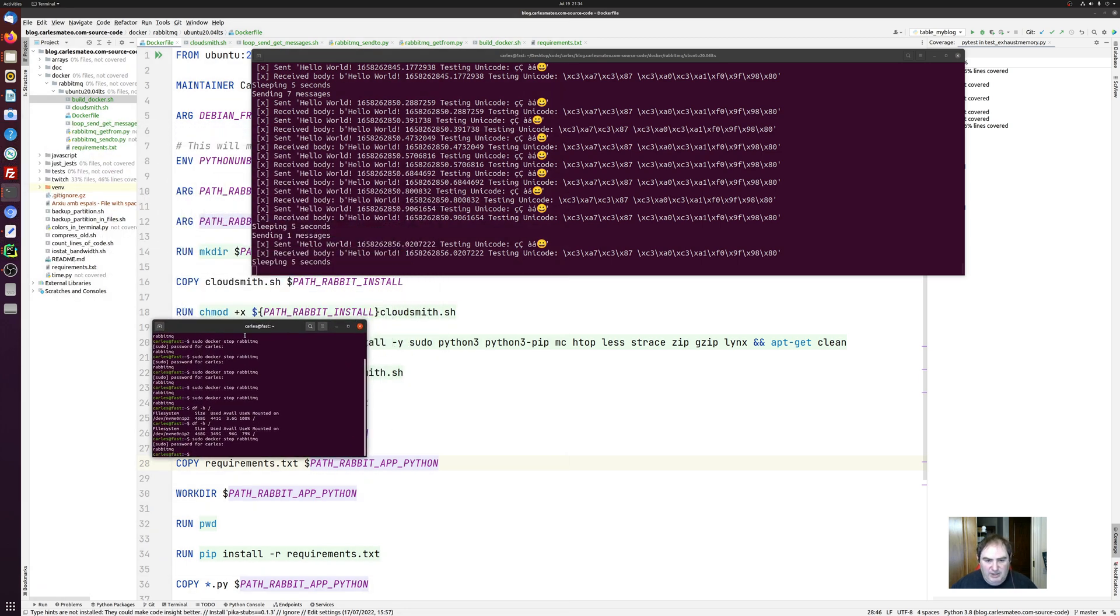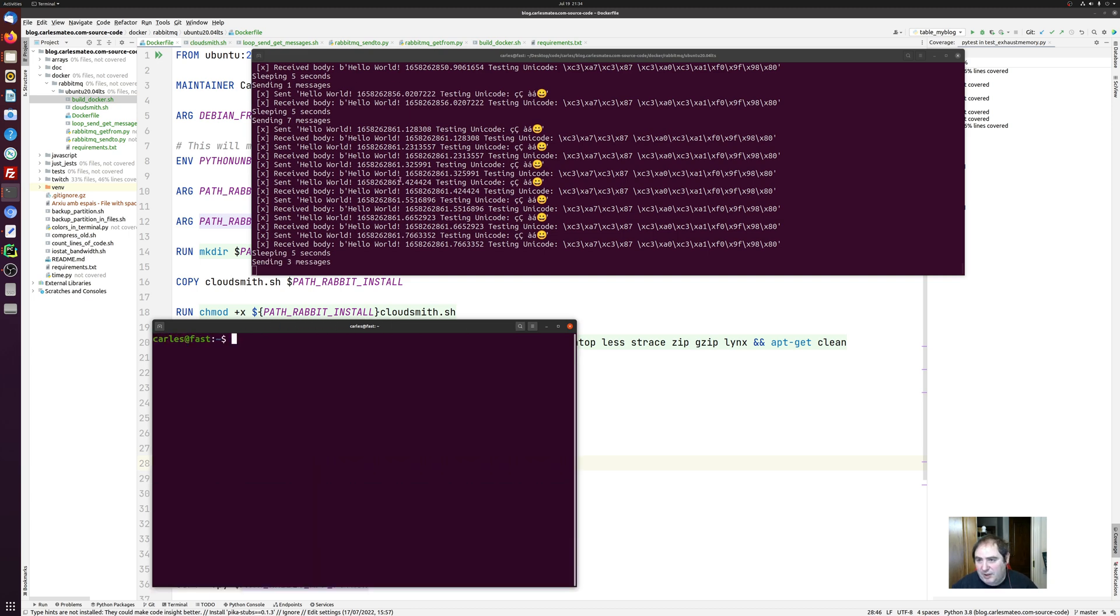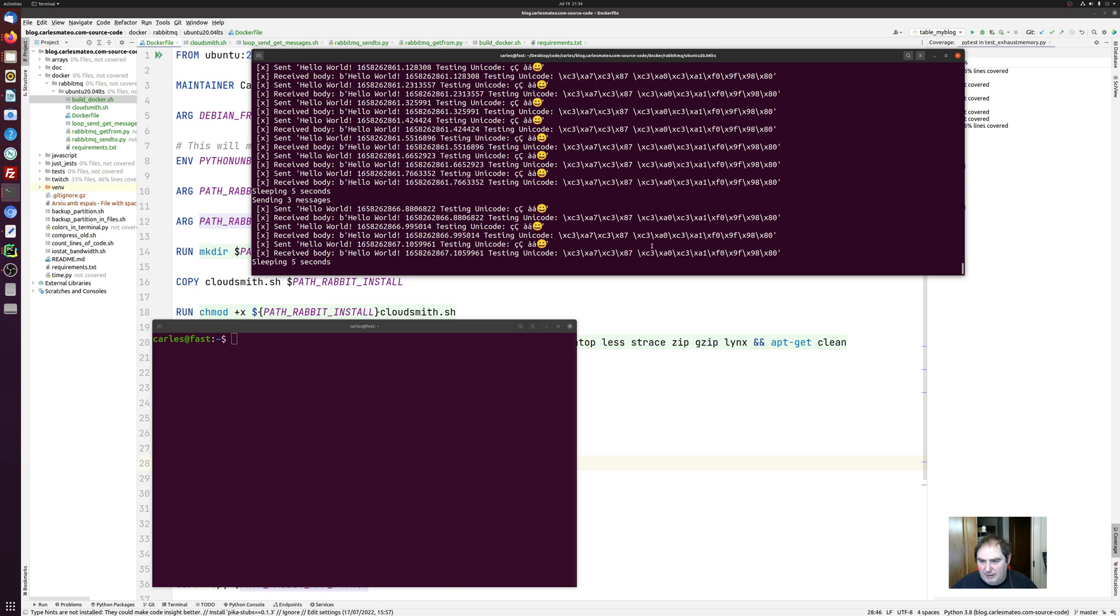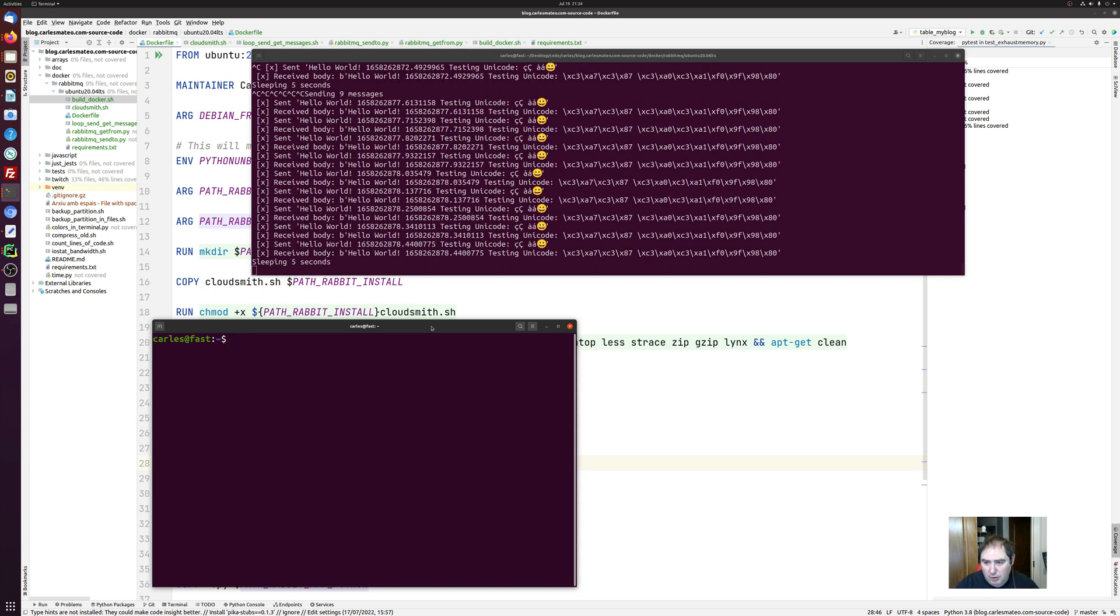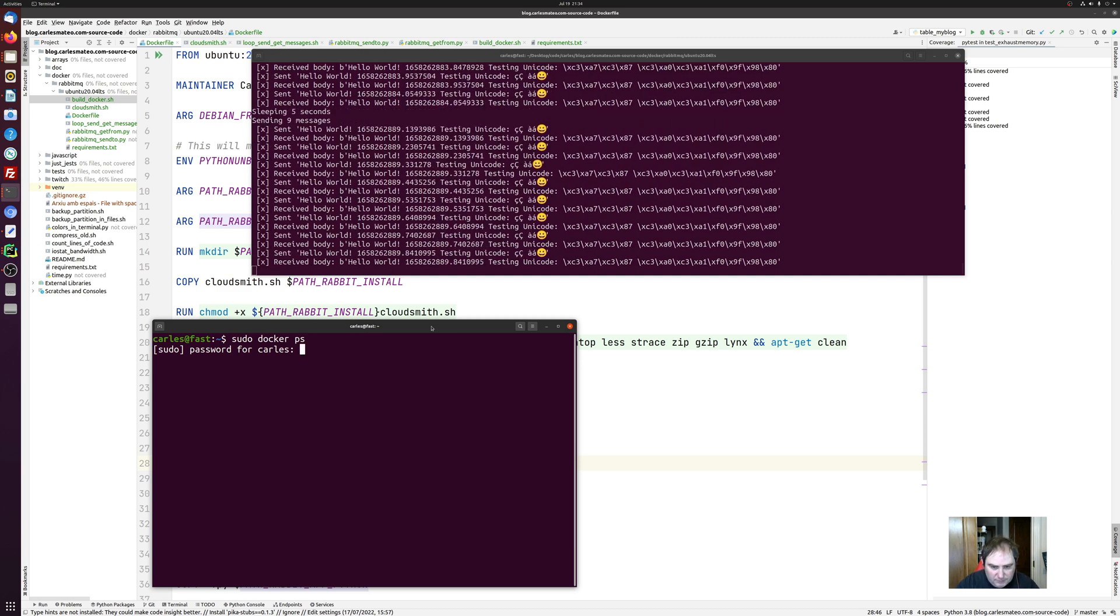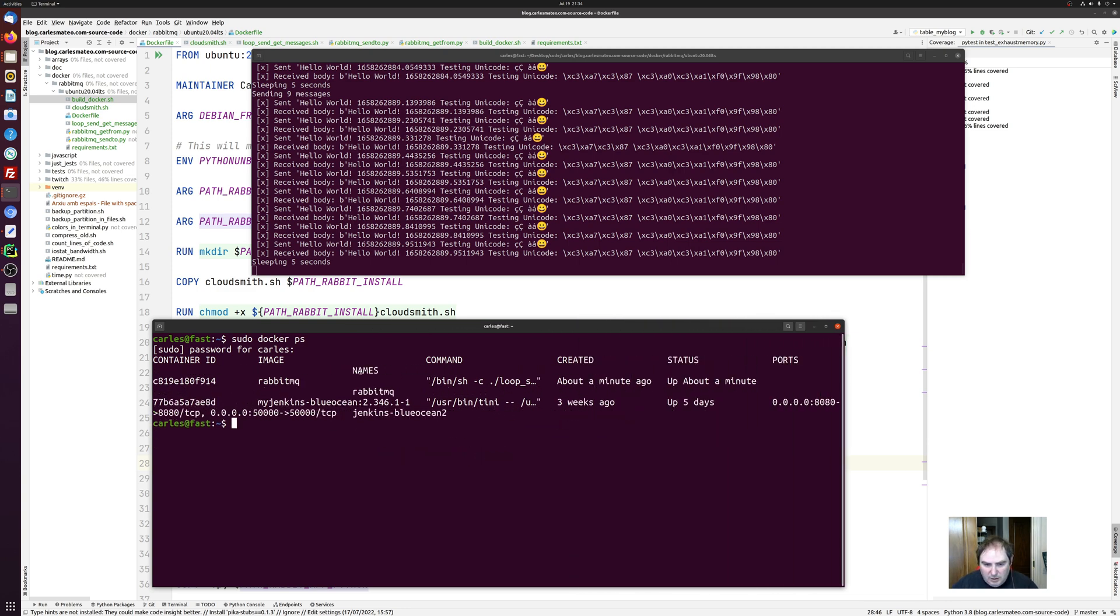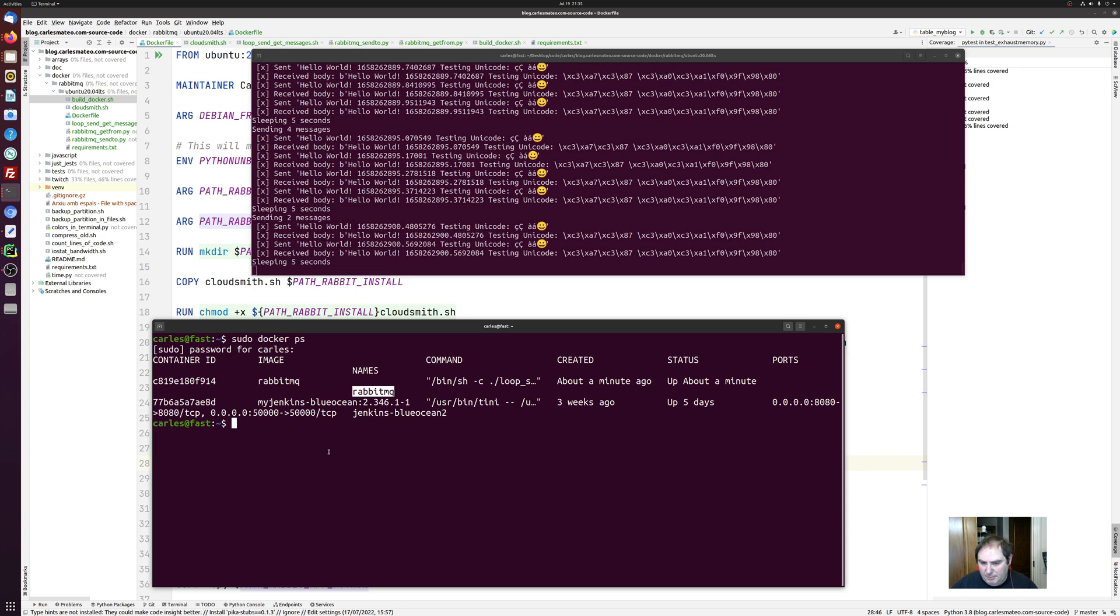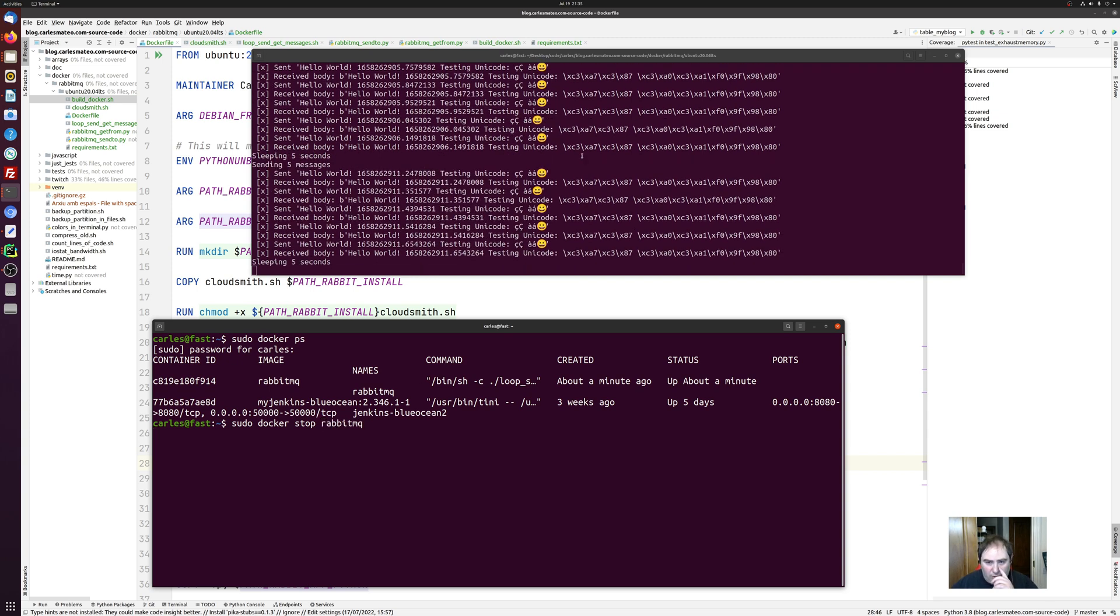And then, with the way I started the container, I cannot kill it from command line because I don't have interactive control over the session. So I have to kill it from another terminal. So here is the name. So I will kill it. Or I will stop RabbitMQ. It will take few seconds and then it will be killed.